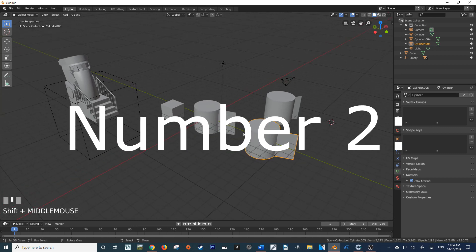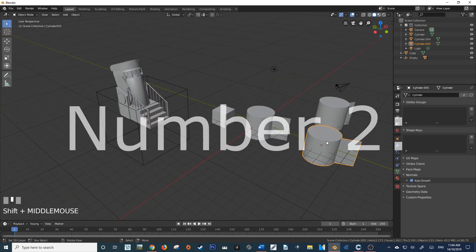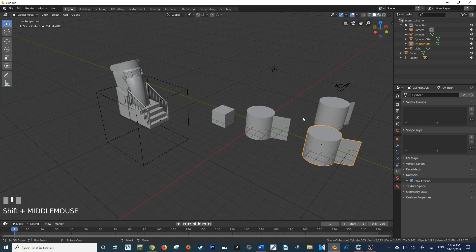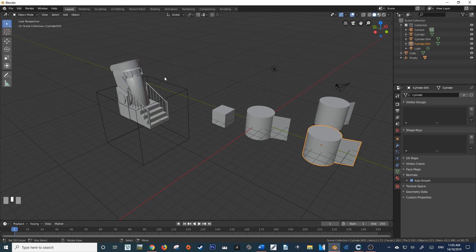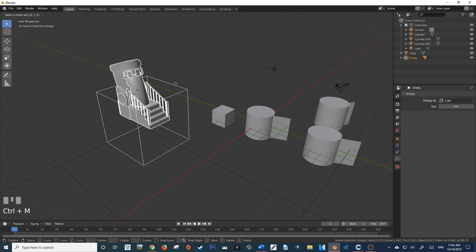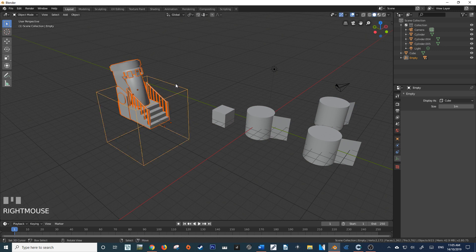Number two, Collection Instances. Similar to the different duplication mode, Collection Instances allows us to iteratively change our scene while only editing a minimal amount of objects. So if I grab this cryopod mockup that I was creating, move that into a scene.